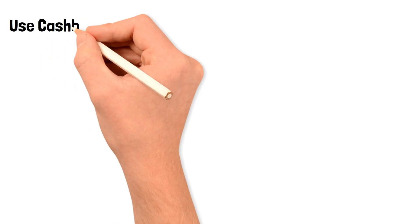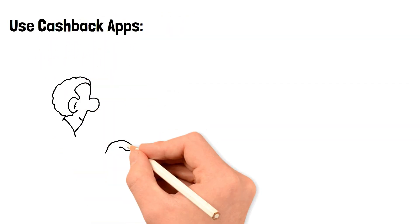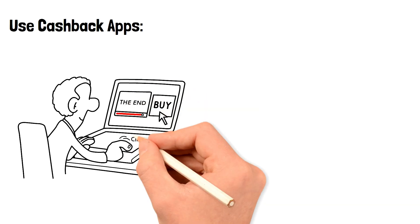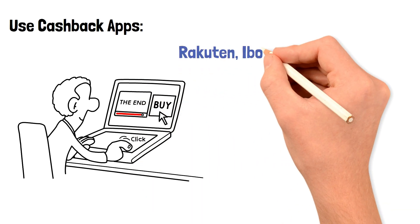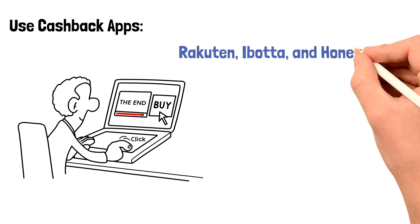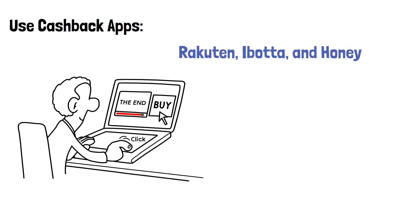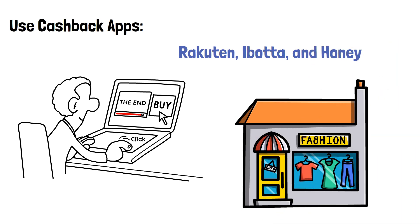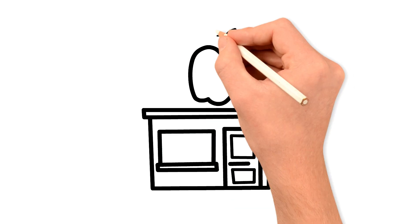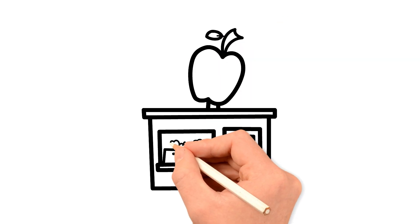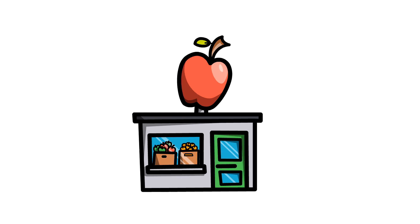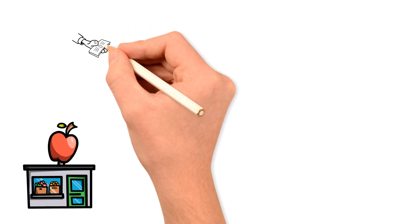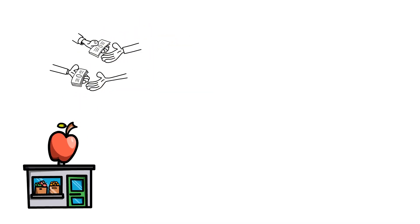Use cashback apps. Cashback apps can be a great way to save money on everyday purchases. There are several popular apps, like Rakuten, Ibotta, and Honey, that offer cashback or rewards for shopping at specific stores or brands. Some apps also offer cashback for certain categories, like groceries or gas. By using these apps, you can earn cashback on purchases you're already making and put that money towards your savings goal.